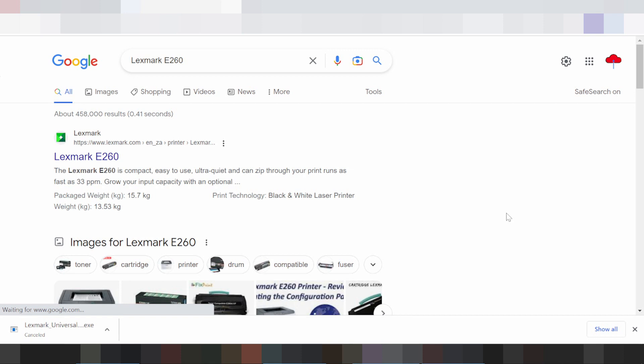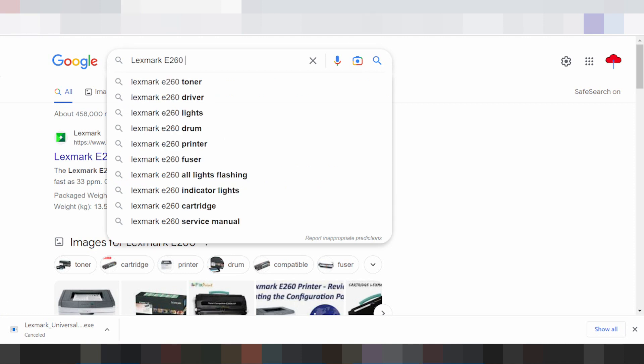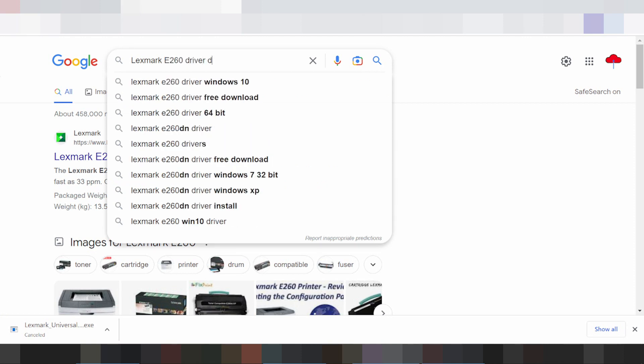Hello everyone, welcome back to my channel. Now I need to download Trifor driver, and this is here for your type of Trifor download.